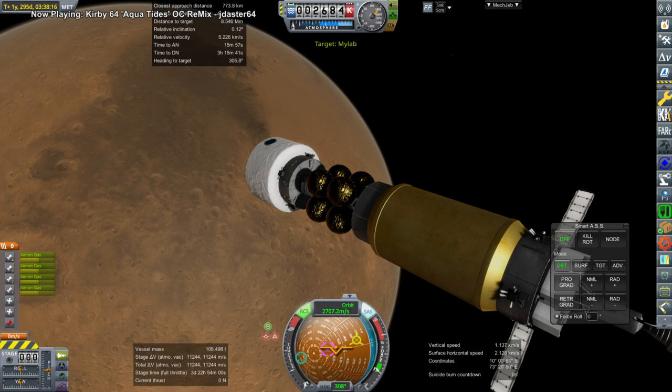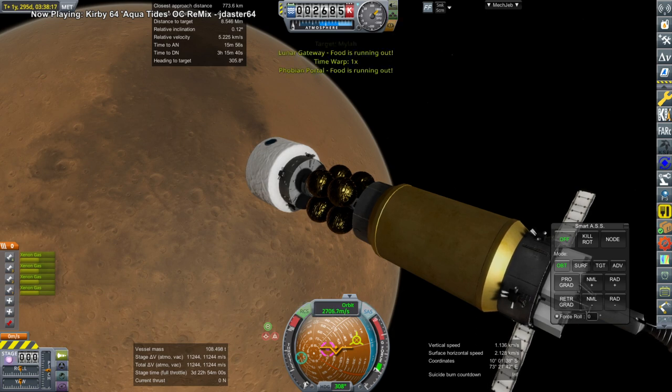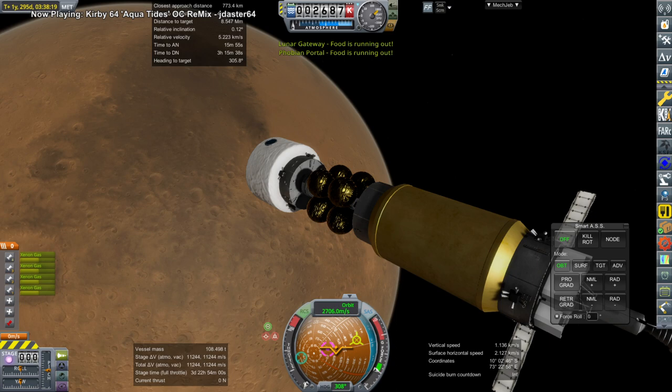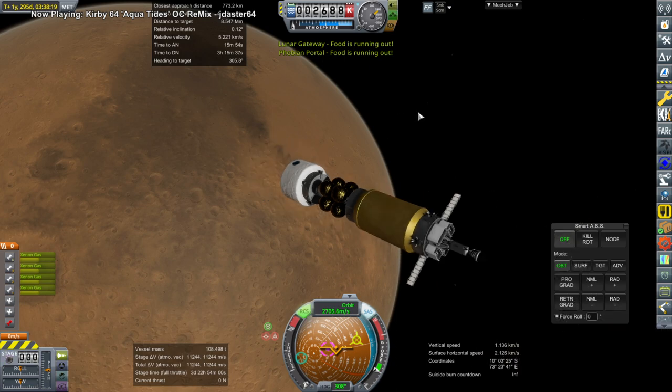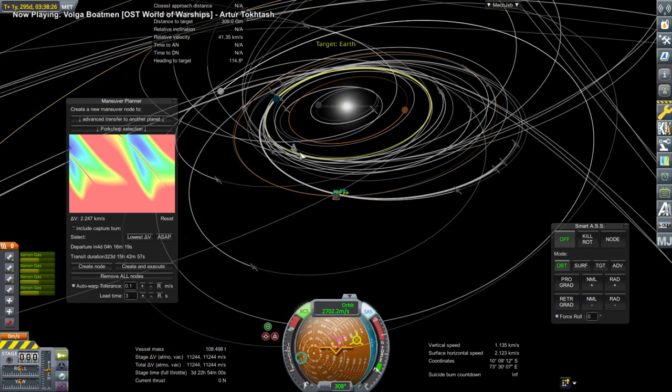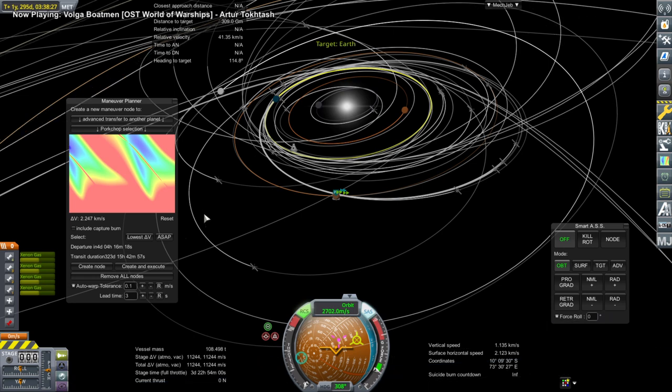Hello everyone and welcome back to Solar System Tourism in Kerbal Space Program 1.8.1 with Realism Overhaul, where I send my Twitch livestream audience to their preferred destination, providing that they pay with the in-stream currency, Struts, which they earn by watching.